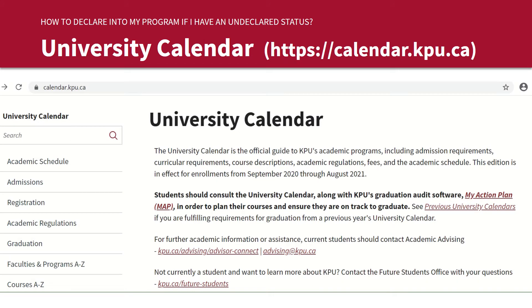The second place to check is the university calendar. This allows you to see if you meet your program declaration requirements so that you can declare into your program successfully.